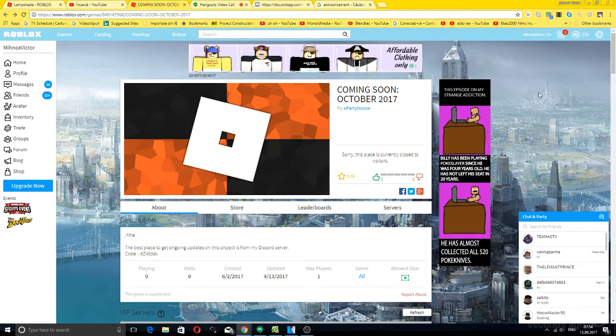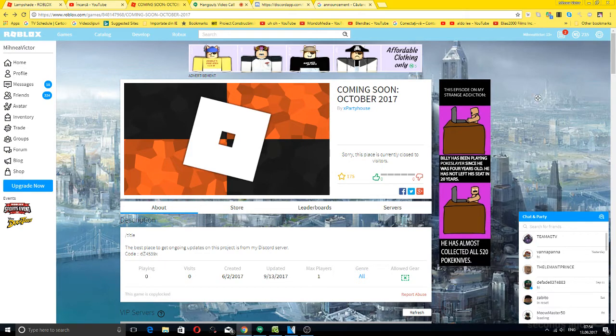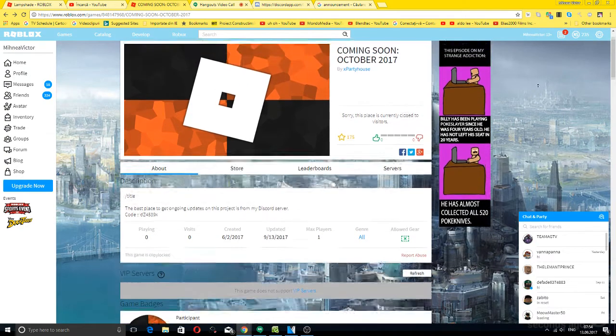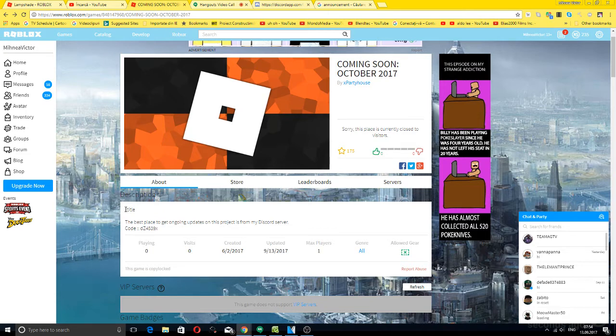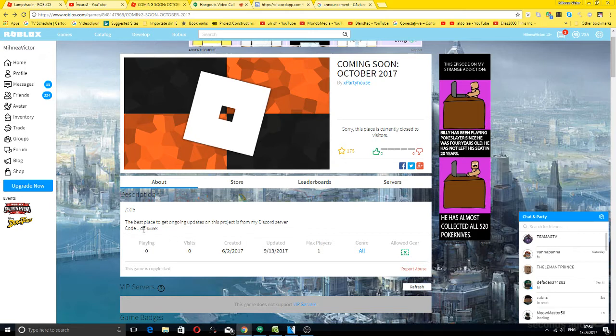Because you're under construction in October 2017 and coming soon. What's this? This is the description title. The best place to get ongoing updates on this project is Discord server code DZ for five three nine.